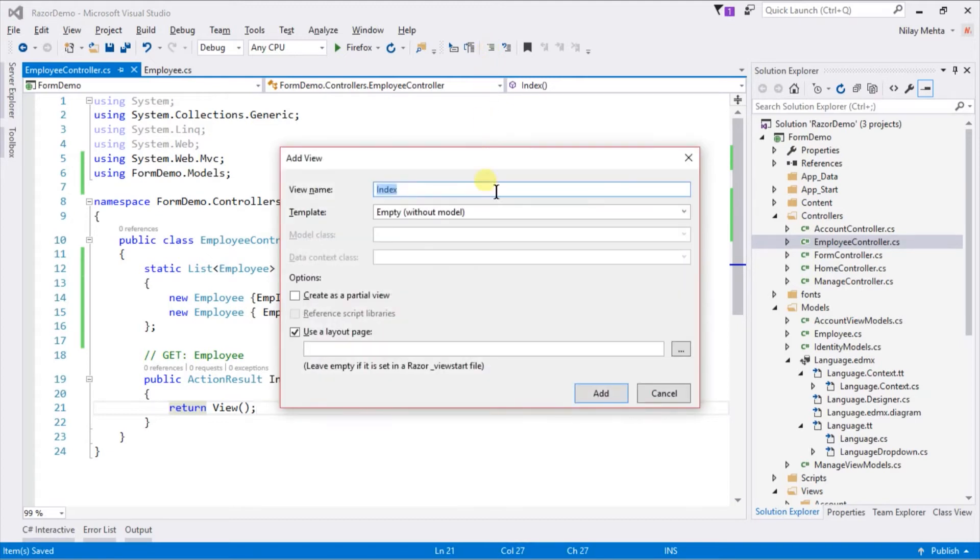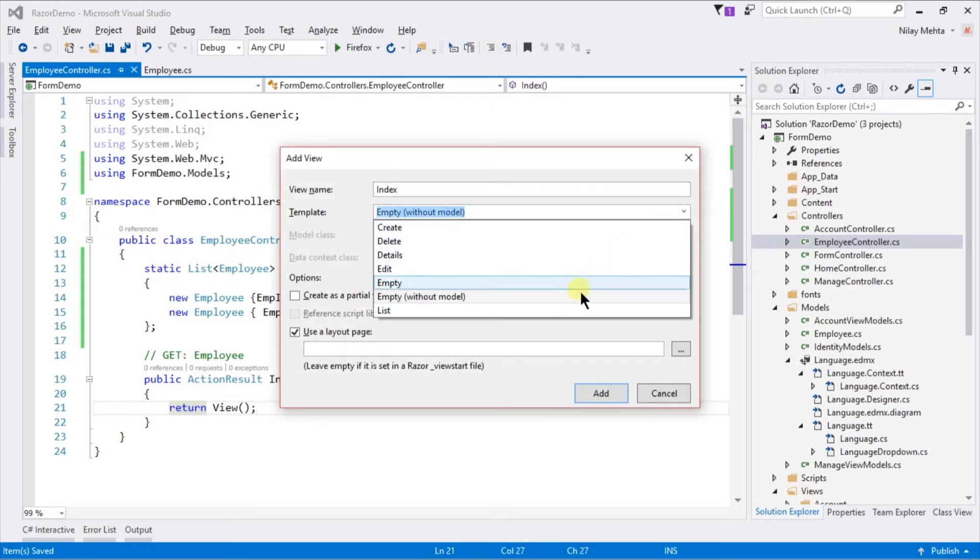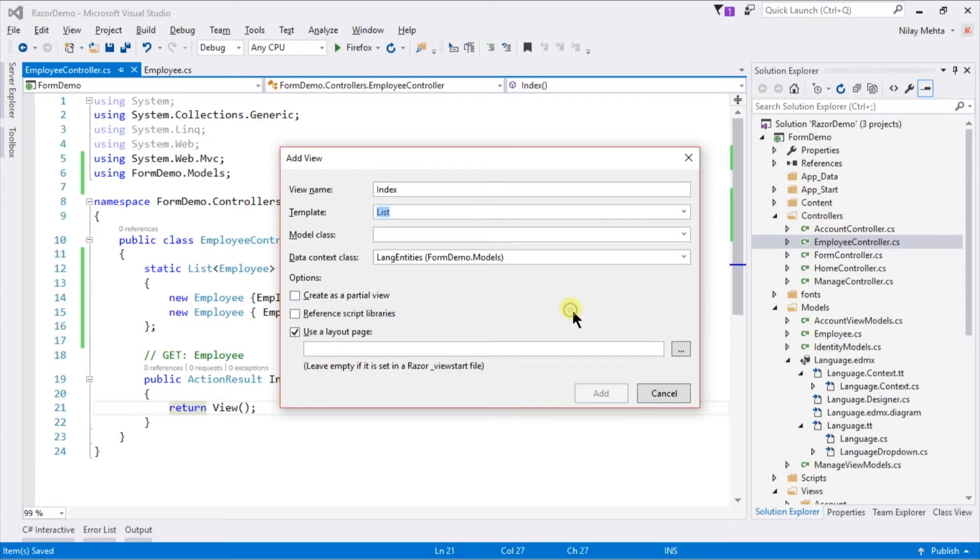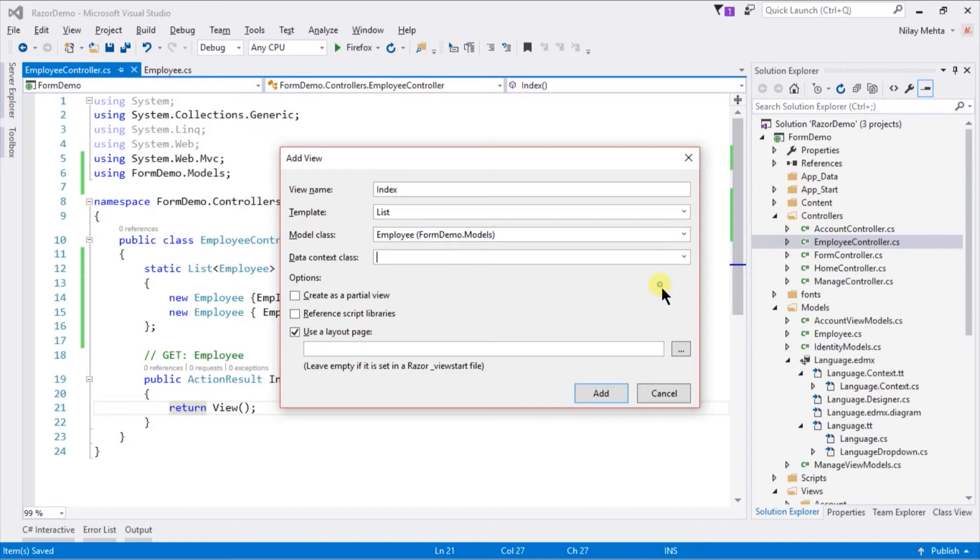Note that in this example I am going to use the List template instead of empty one. And we need to create a strongly typed view. Select Employee as the model. We will see more about strongly typed views in a later session. Click on add.